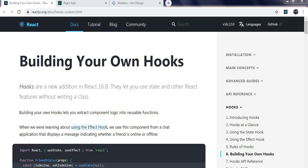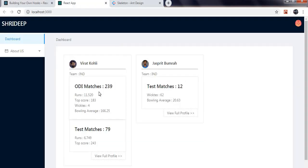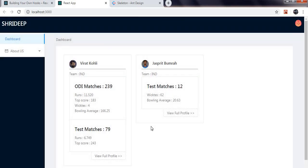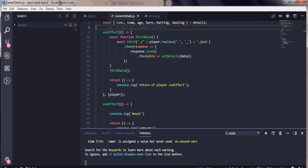The best example I can give is fetching data from the backend. In our case, the application we have created is fetching data of users from the backend. Whenever the name changes we are making an API call. In the future there may be a case where we have a different URL that has to be fetched, so let's see how to create a custom hook.